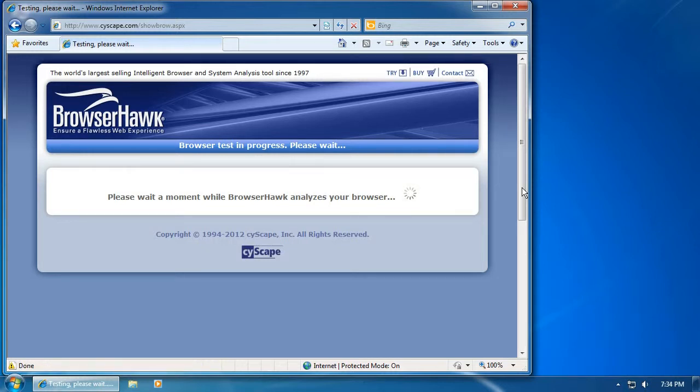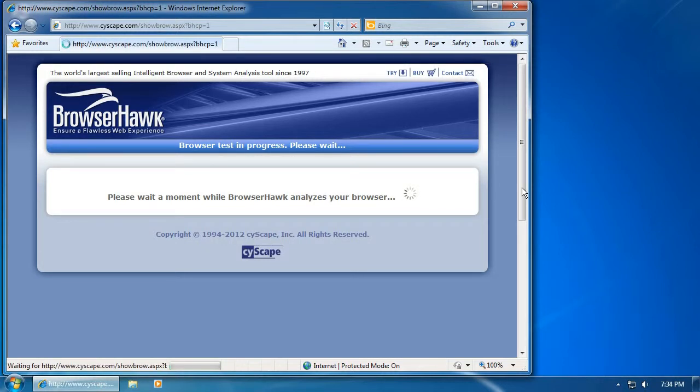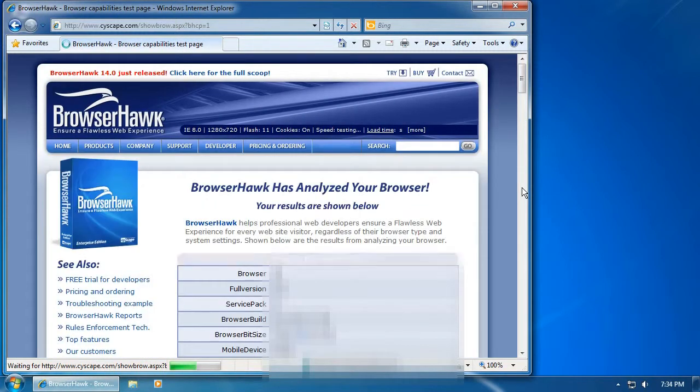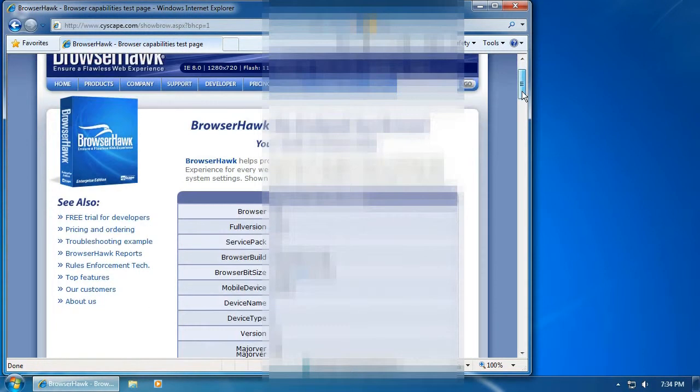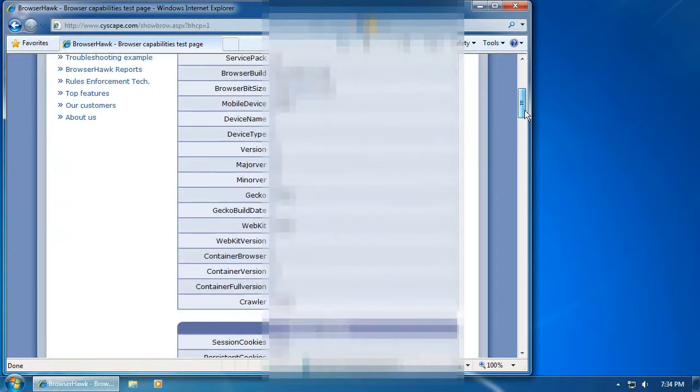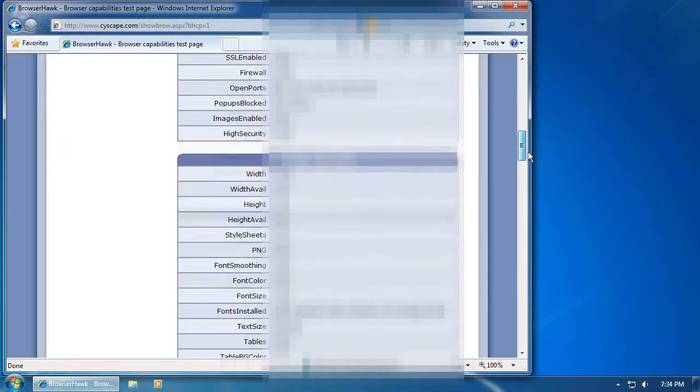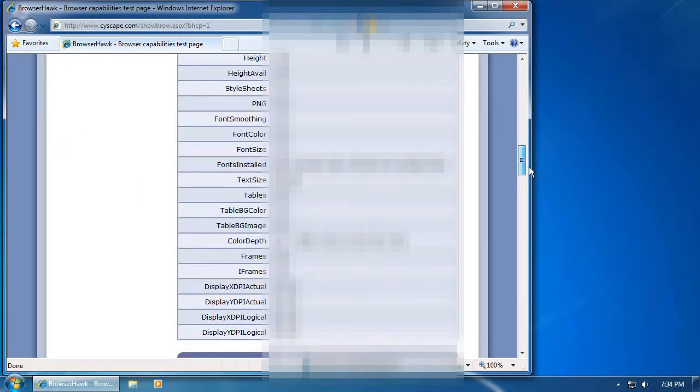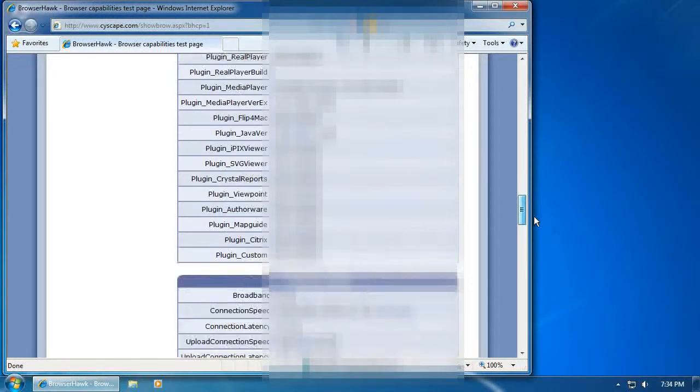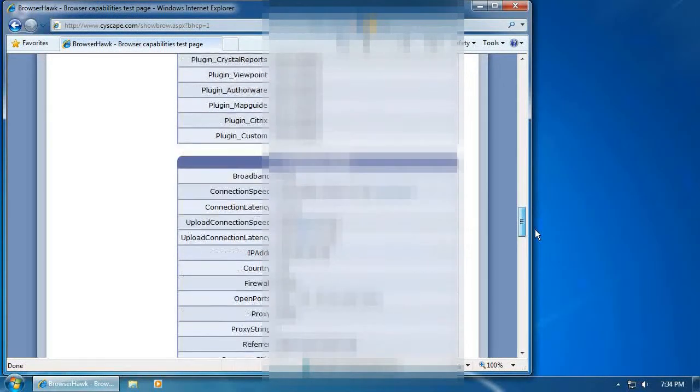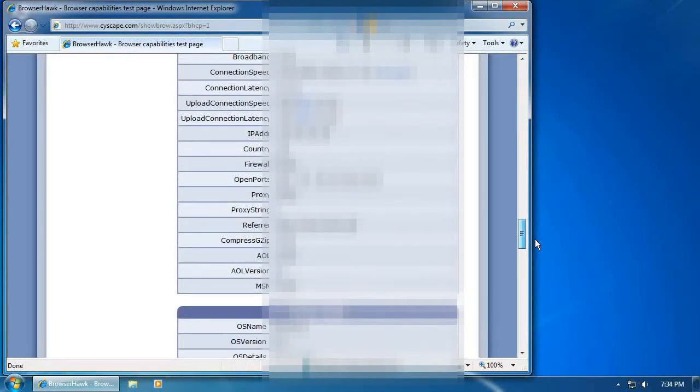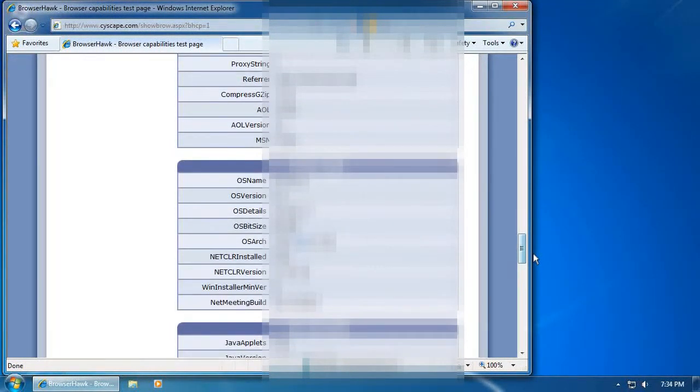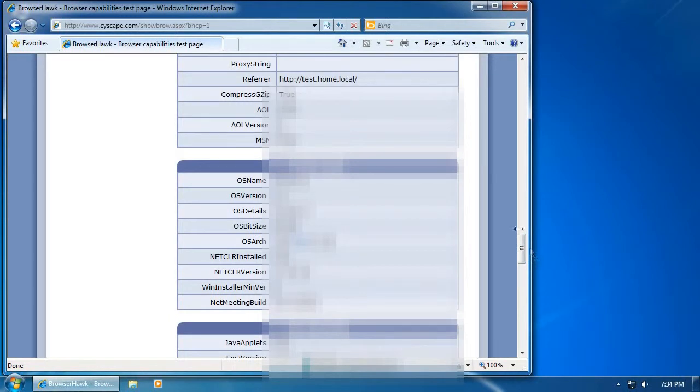BrowserHawk will provide a more concise analysis of what the web browser is sending to the web server. As you notice, the analysis indicates that the web browser does send a tremendous amount of data to the web server. But our current focus is on the HTTP referrer, which is located here.